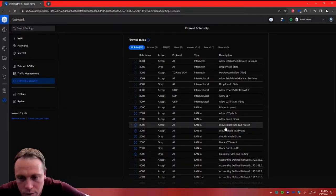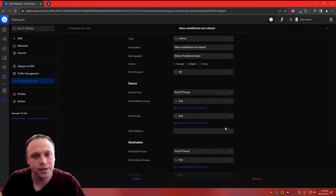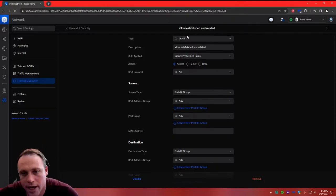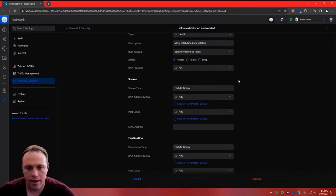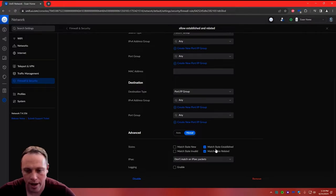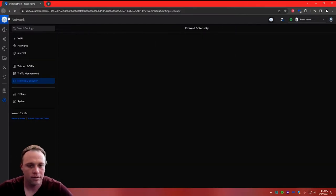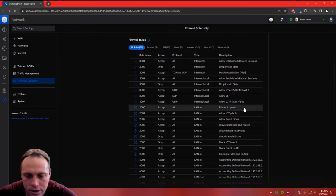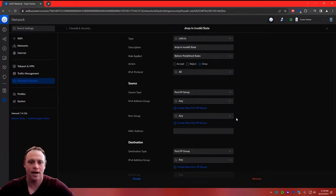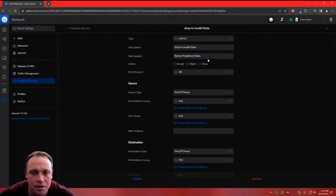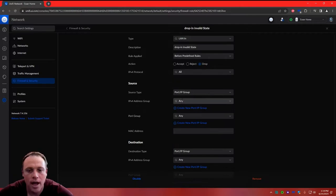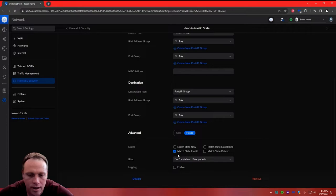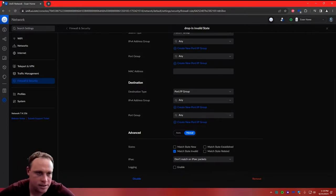Next, create a rule called Allow Established and Related. Set to LAN In, action Accept All. At the bottom, go to Manual and check Match State Established and Match State Related. Hit Save. After that, create a rule called Drop Invalid State. Set to LAN In, action Drop All. At the bottom, check Match State Invalid. Hit Save. Those two rules ensure traffic flows where it should and invalid connections get dropped.